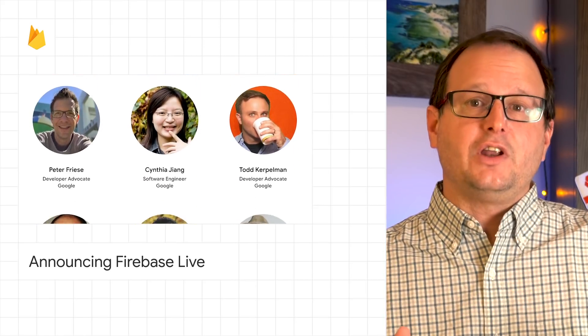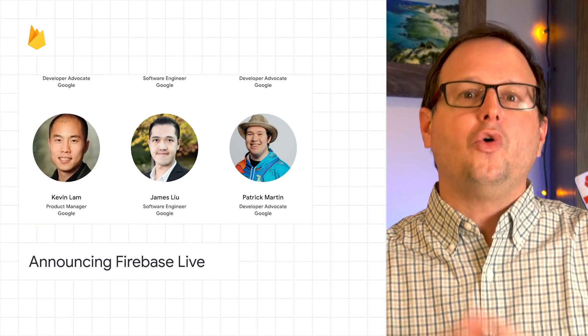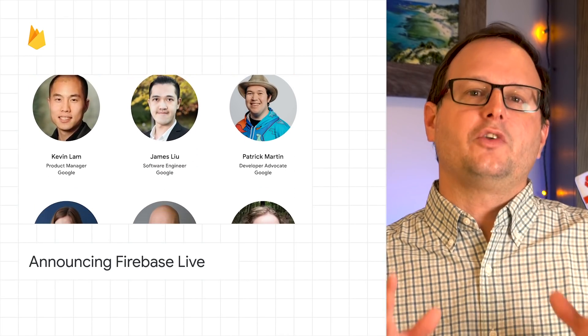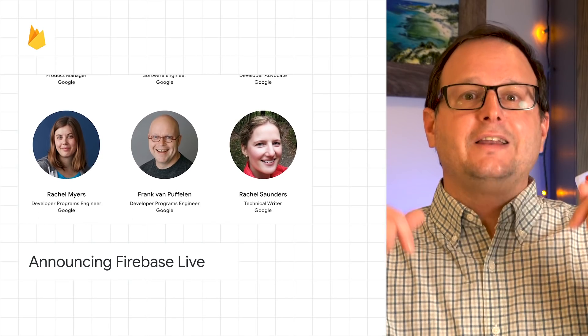After each video, the Firebase experts will answer all your burning questions live. All the details are in the blog post, which you can find linked in the description below on YouTube or by swiping up on Instagram.